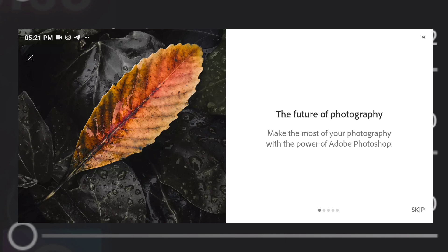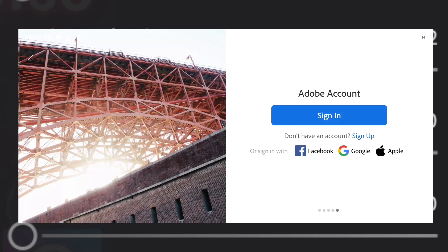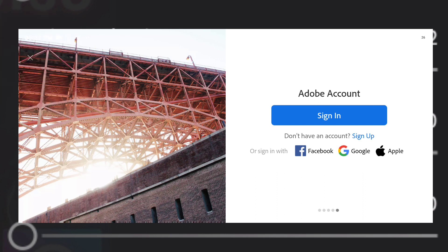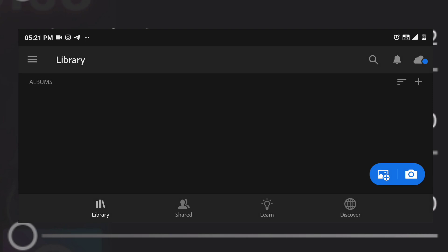If you have internet, you can use the link. It will be available in Telegram and in the comment box. We have a link in the description. If you have internet, you can download the app. This is the interface — click to open.